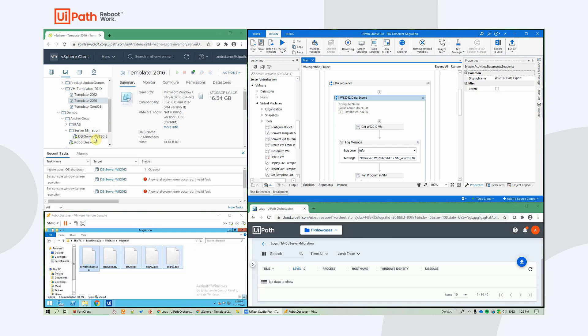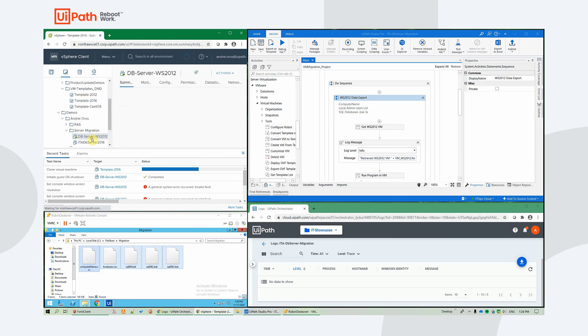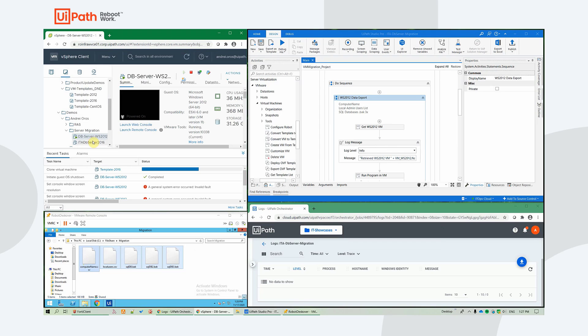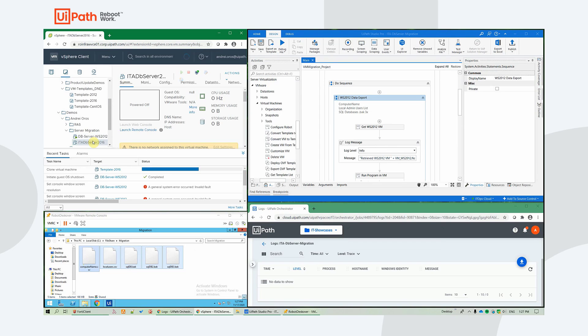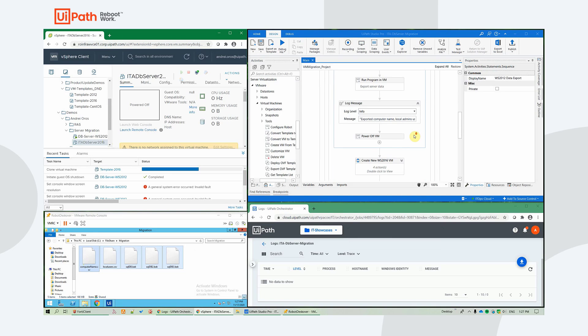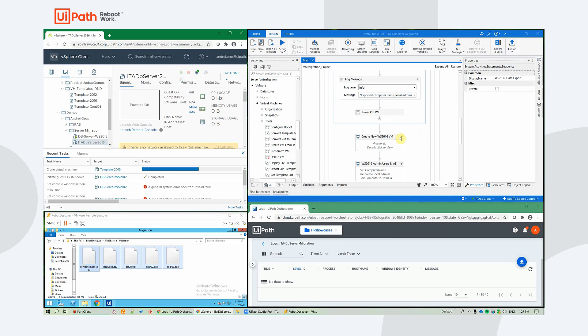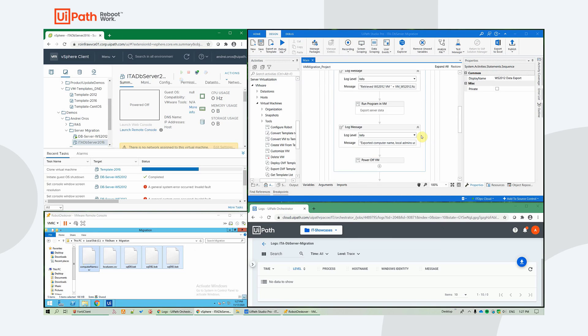After the export is done, it will also be shut down, powered off. And we already see the deployment of the new 2016 server in progress.